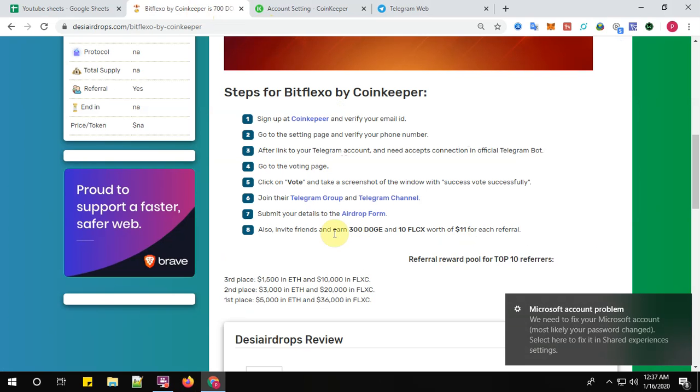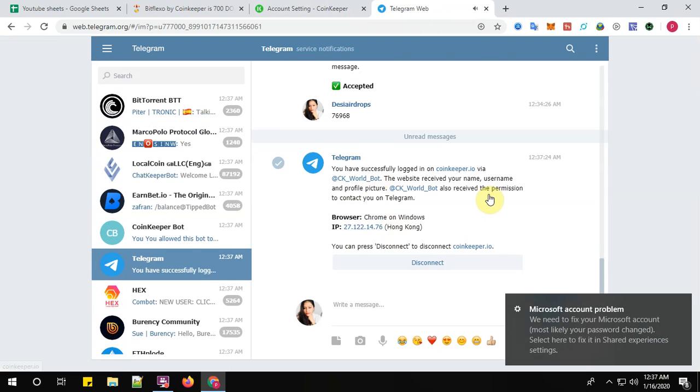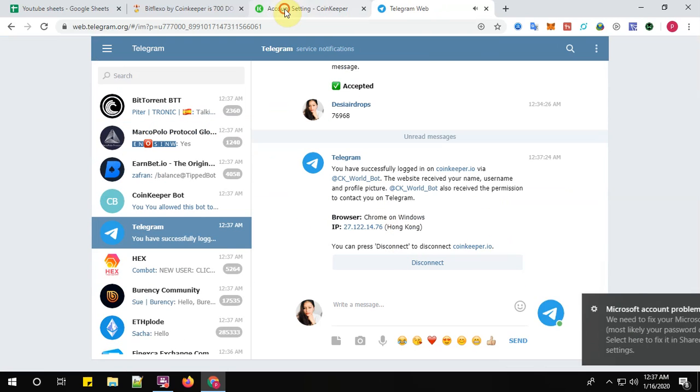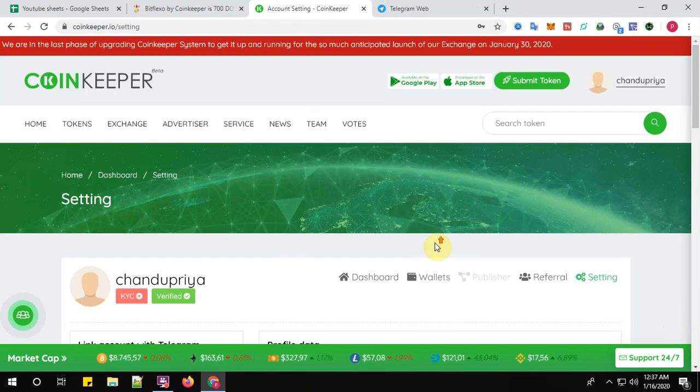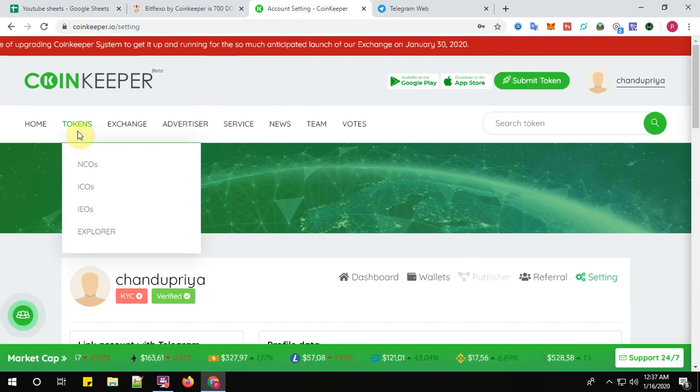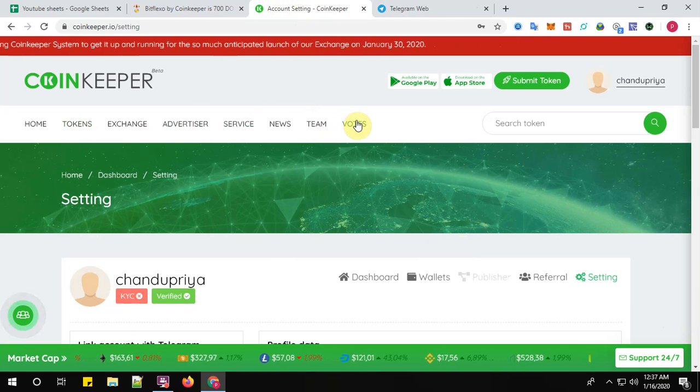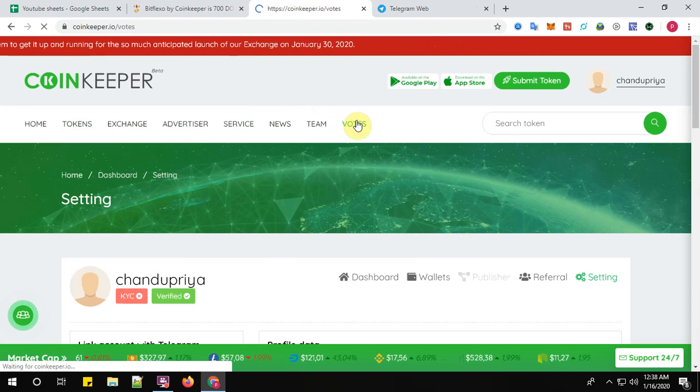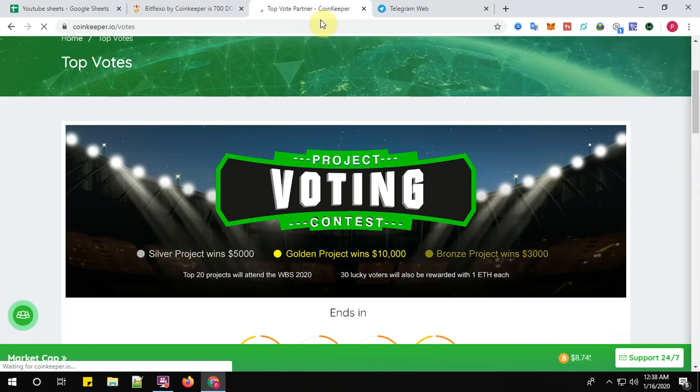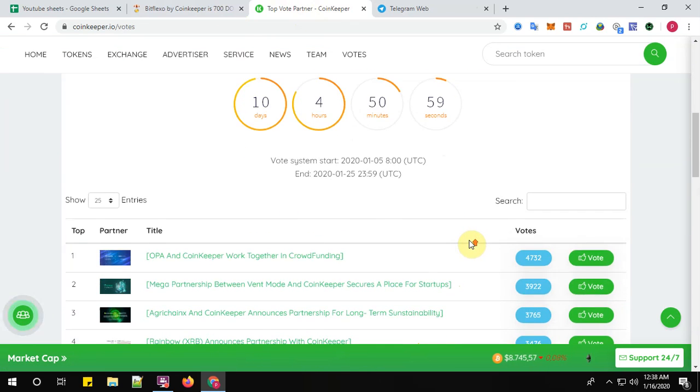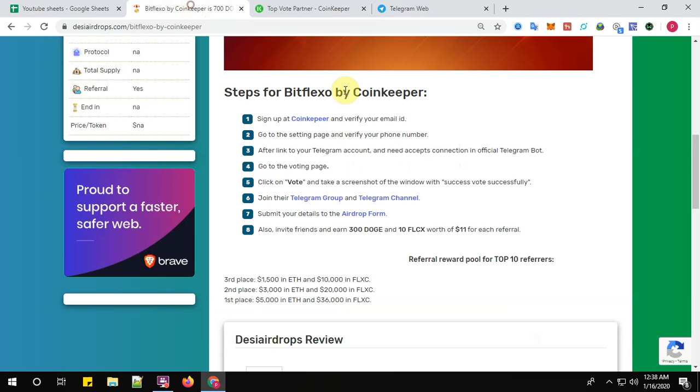Go to the voting page here. We need to find the voting page. Yes, click here to go to the votes. Click on vote and take a screenshot of the window with 'Success, vote successfully.'